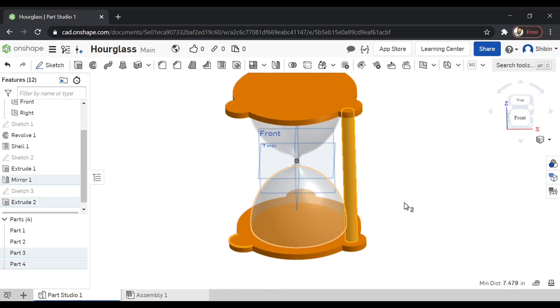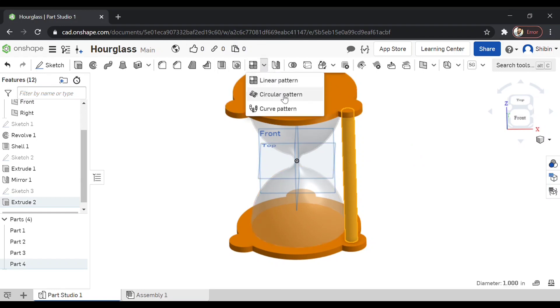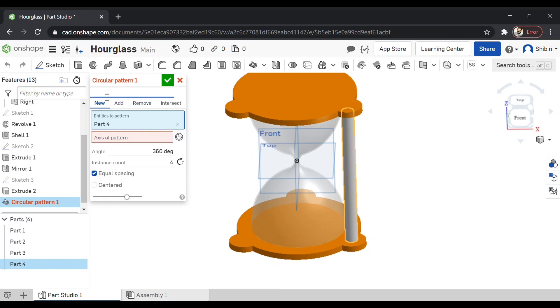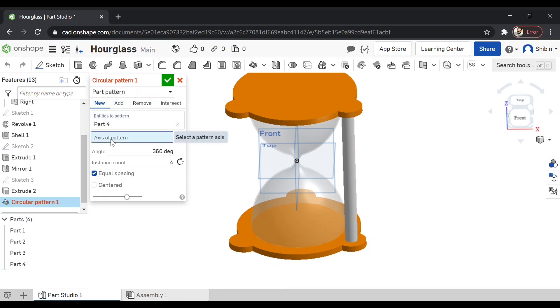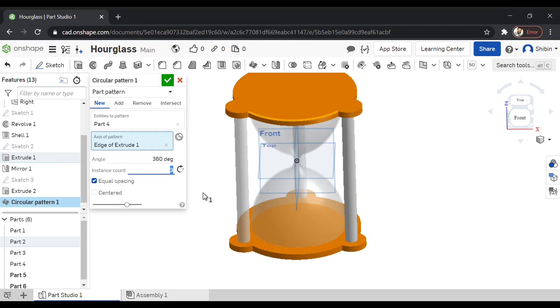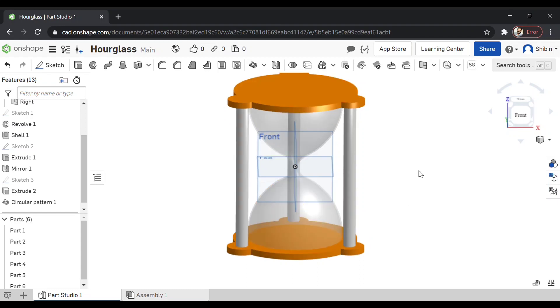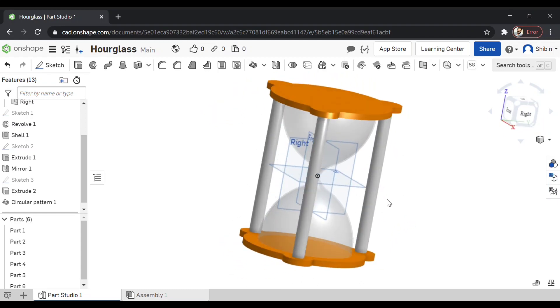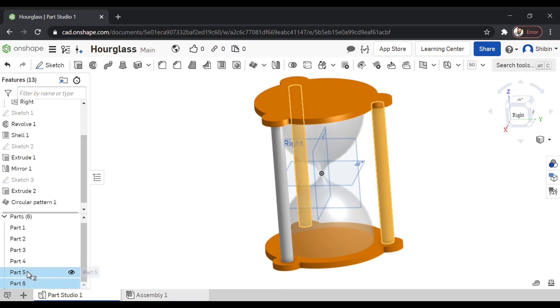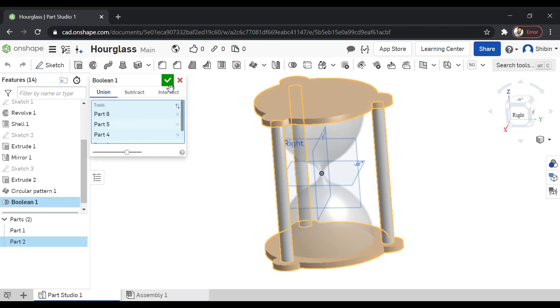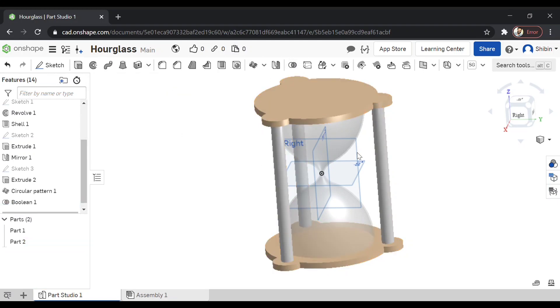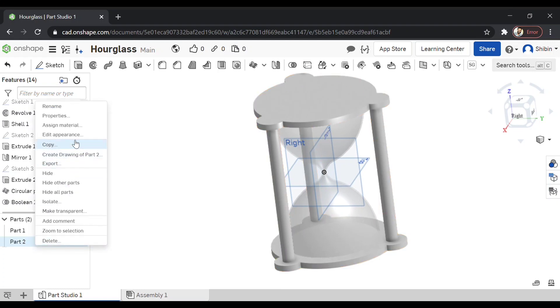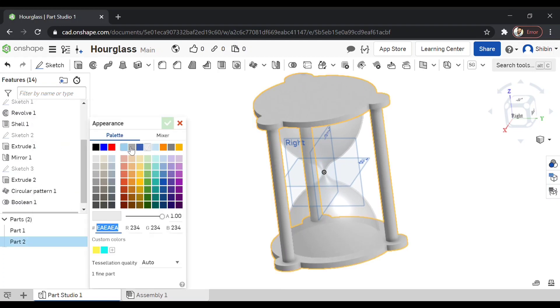Now I want it on all other two places also. So there is an option called circular pattern. This is a part. So we are going for part pattern. And select the axis. Just select this one. Now there are four. Just make it three. Now it's steady. Now I want to combine these parts. I just want that glass, that is the bulb element, to be one material and the other can be different material. So these are all combined. Now just change the color again to yellow. Yellow look nice.